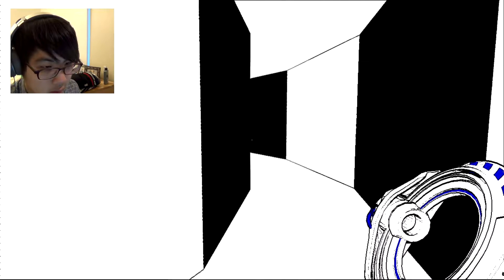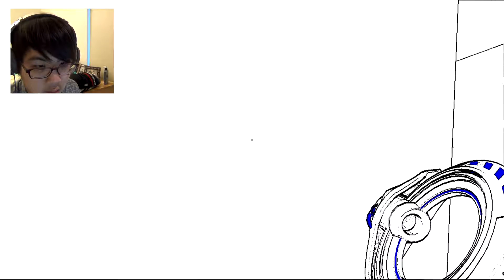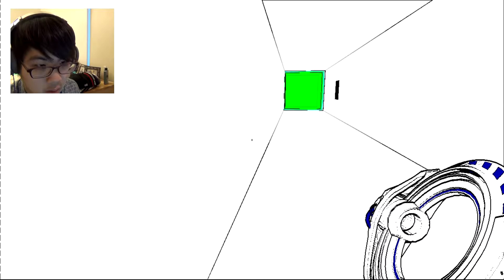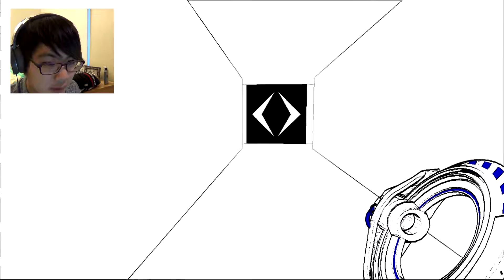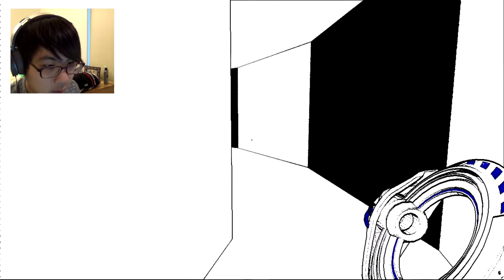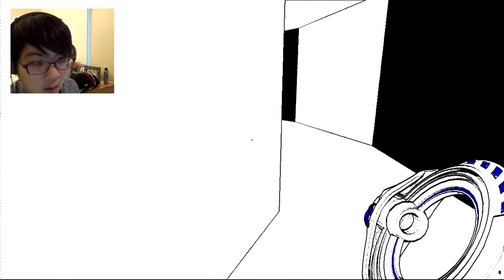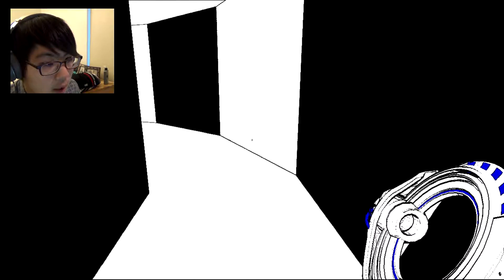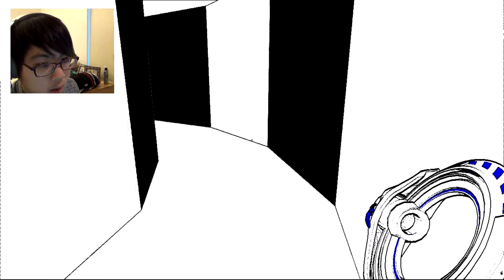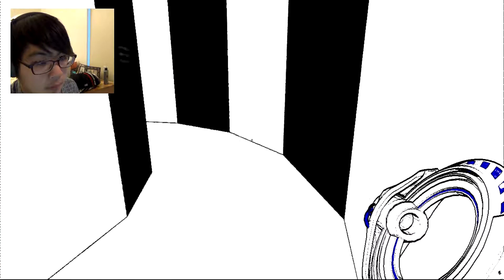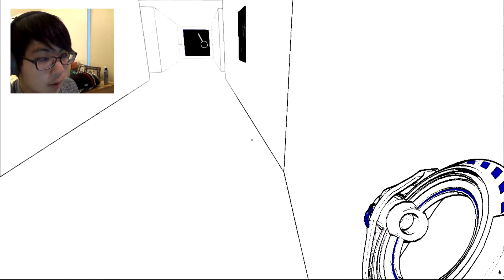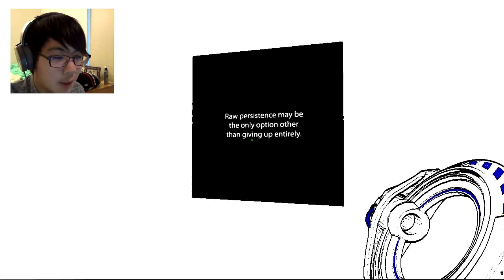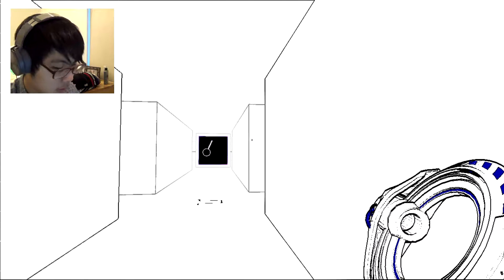Does the direction matter or can I walk into any of these? No, I don't want to go back. I'll go this way. Maybe it'll get me somewhere if I keep walking in circles. Yeah, because I didn't see the exit this time. Looks like I'm, oh. Raw persistence may be the only option other than giving up entirely. Apparently.